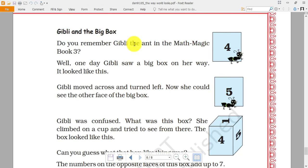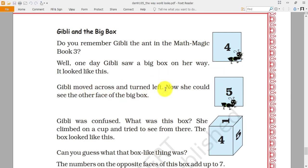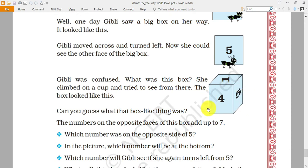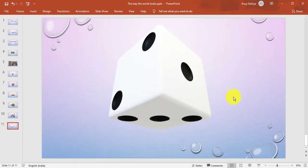Now see — Ghibli and the big box. Ghibli is the name of an ant. One day Ghibli saw a big box on her way with numbers written on it — eight and four. Ghibli moved across and turned left, and could see the number five on the other face. Then she climbed on top and could see numbers four, five, and one. This is a cube, also known as a dice.